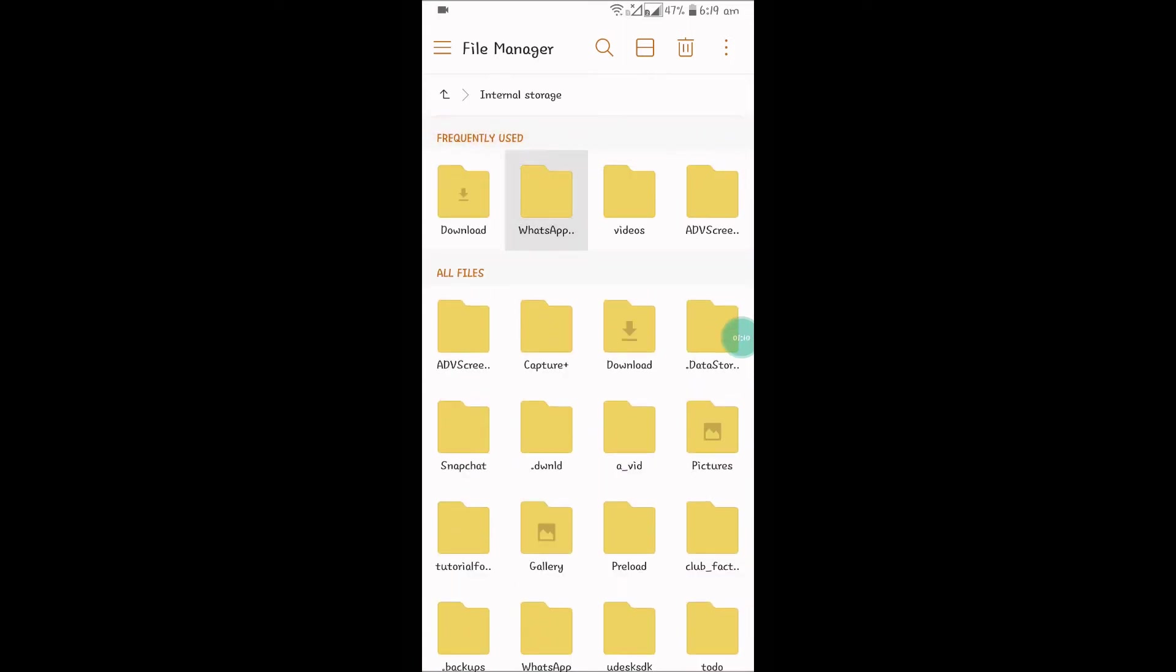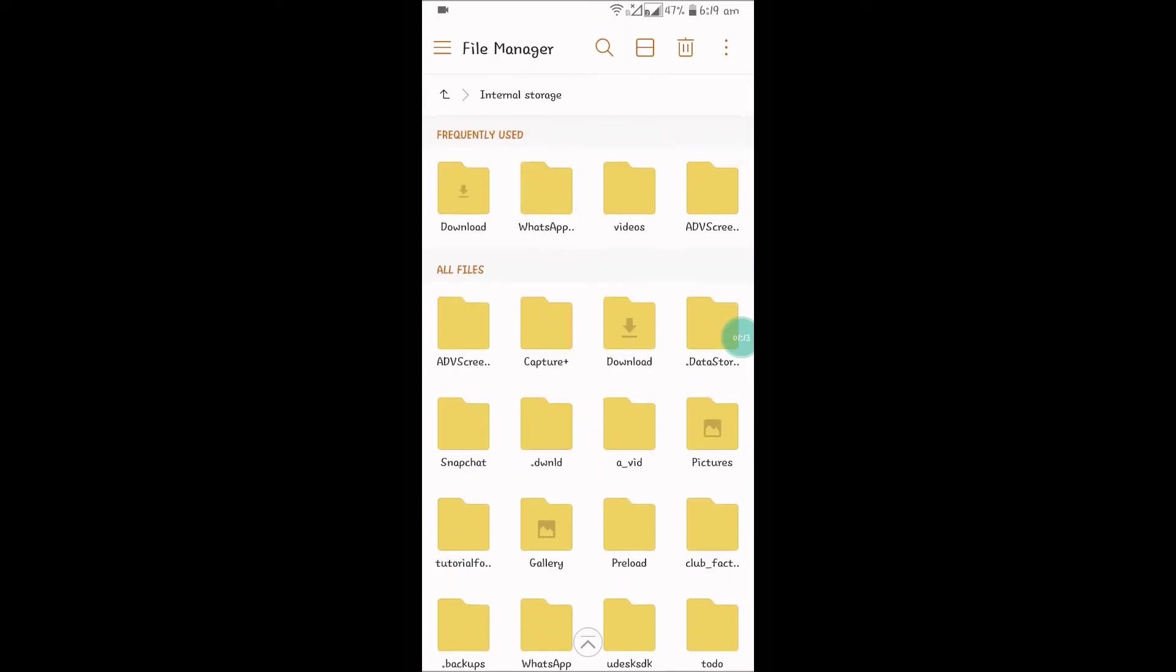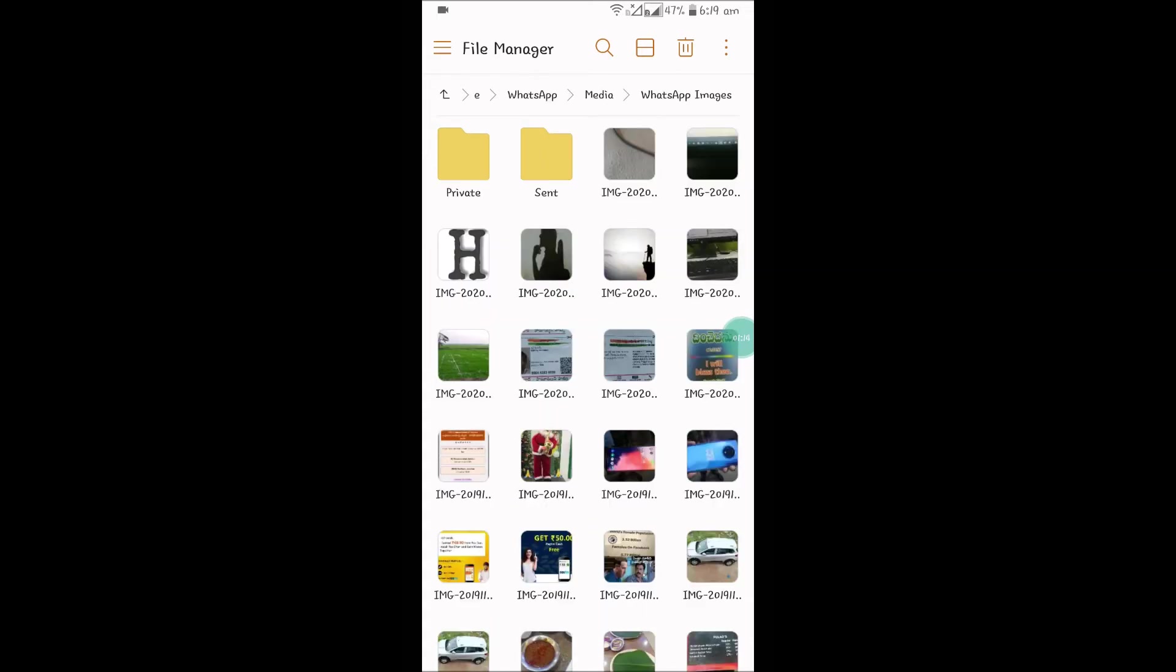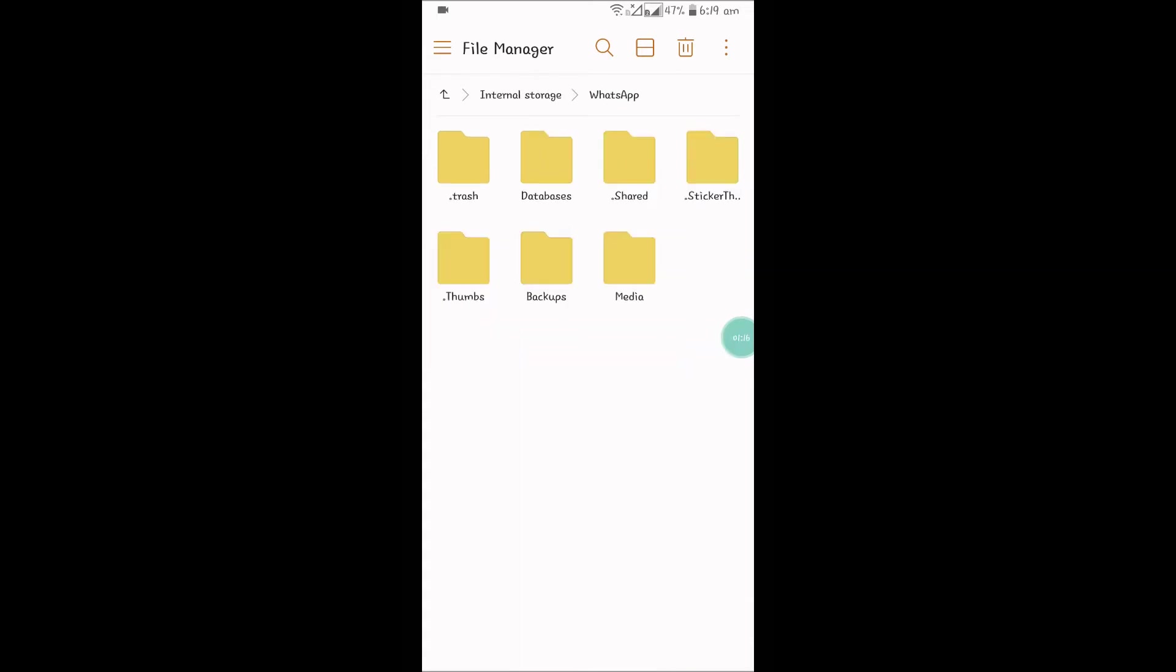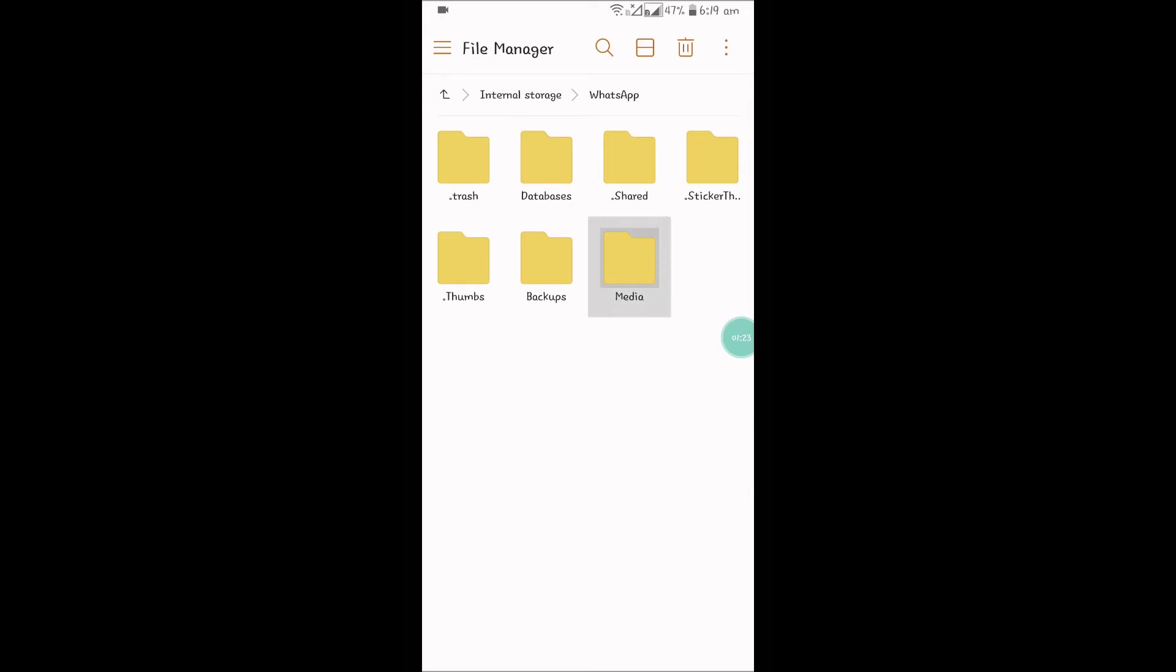So find the WhatsApp folder and click to open. See here - Internal Storage and then WhatsApp. Under here you can see a folder called Media. You need to tap on Media.